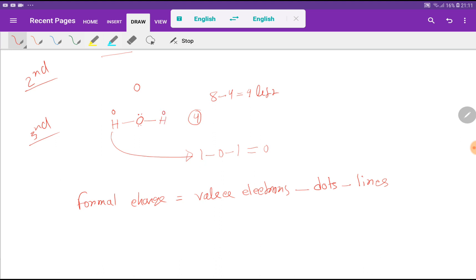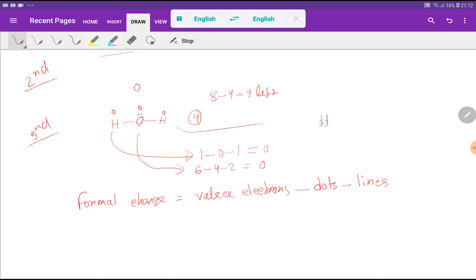For oxygen: valence electrons = 6, dots attached = 4, lines = 2, so 6 minus 4 minus 2 equals 0. The formal charge of oxygen is also zero, meaning the overall water molecule is neutral. Note that the oxidation state of oxygen is minus 2 and hydrogen is plus 1 — oxidation state and formal charge are totally different concepts.